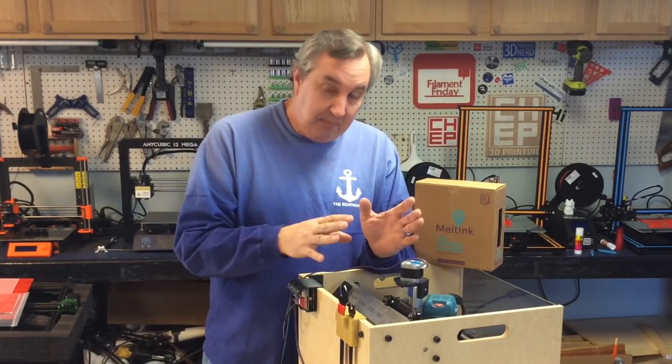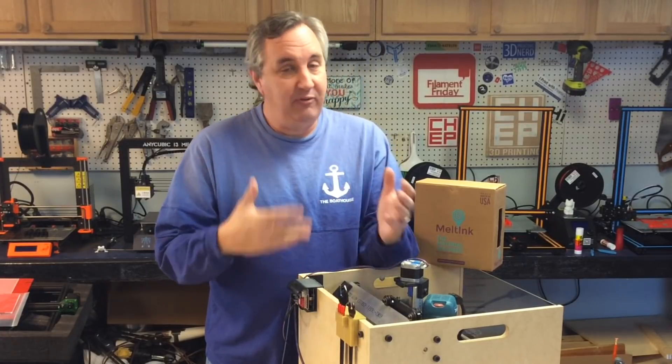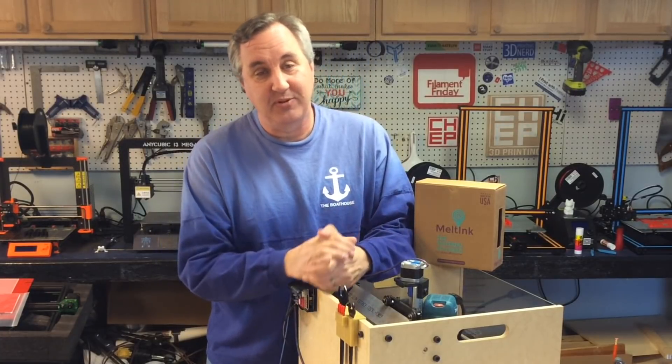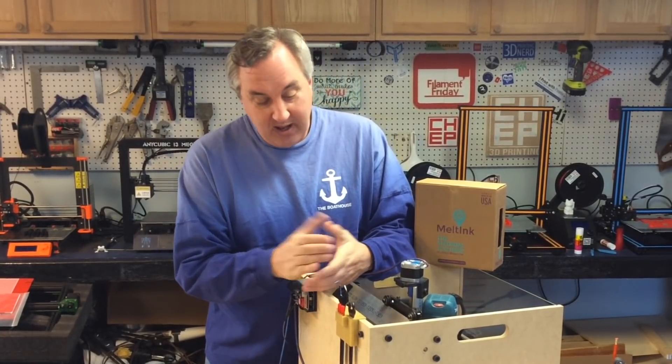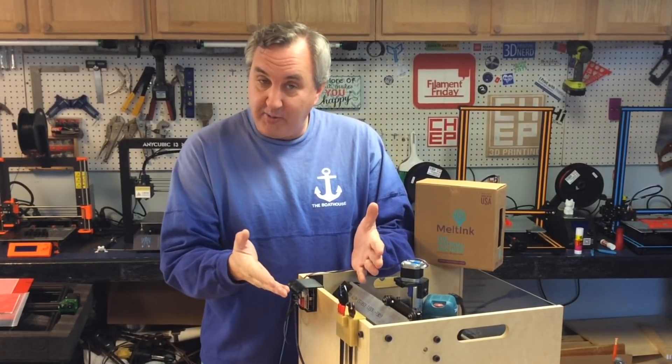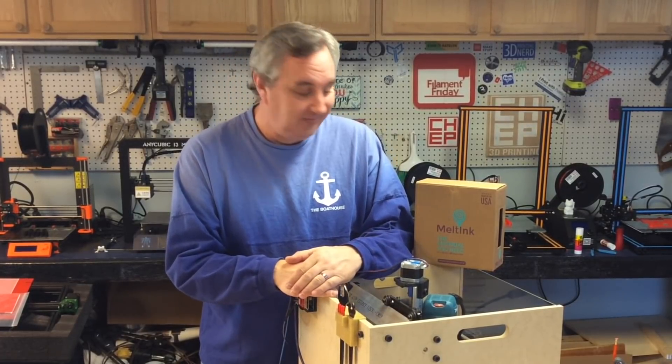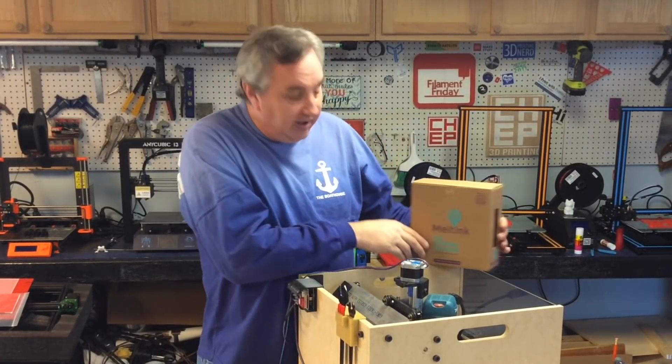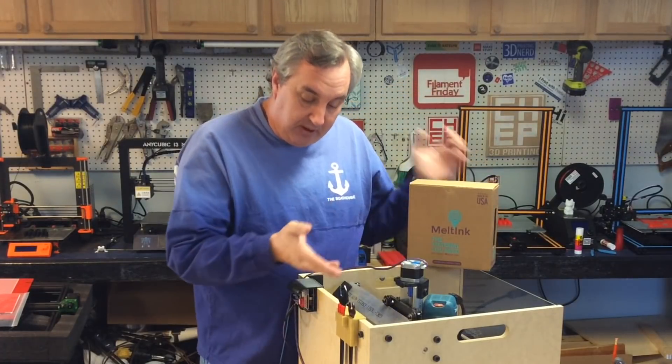But the whole idea was to show you that you can take something off Thingiverse and easily modify it in Tinkercad with just a few simple steps. That's what I was trying to show, and to make something useful and practical for what's in your shop. And the Melt Ink filament, I'm happy with it. It printed really good, it was really smooth. The results, I give it a thumbs up.